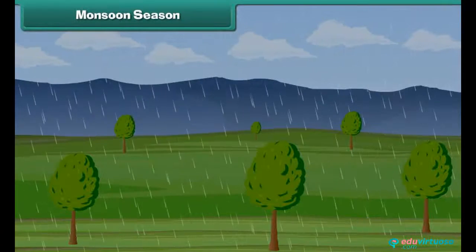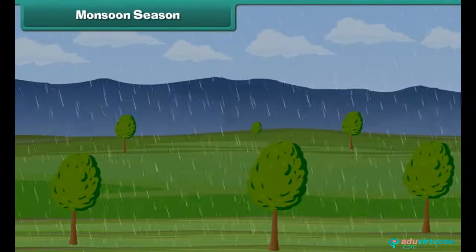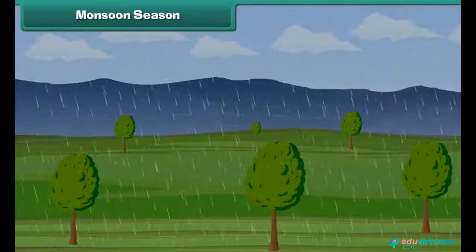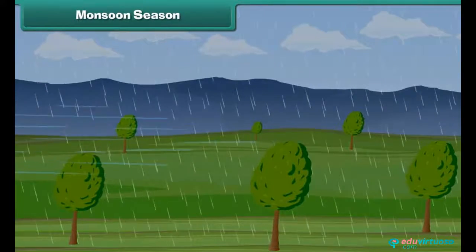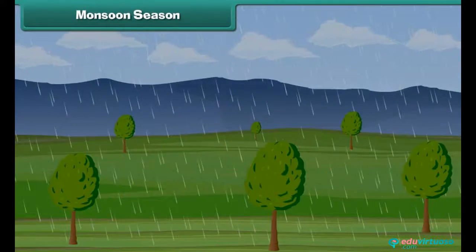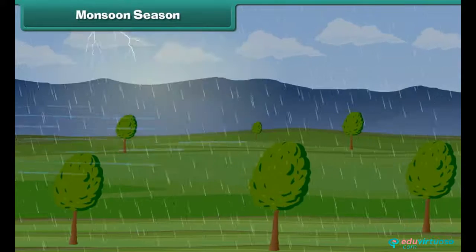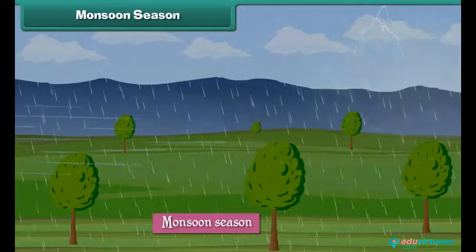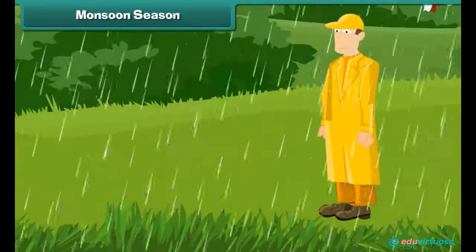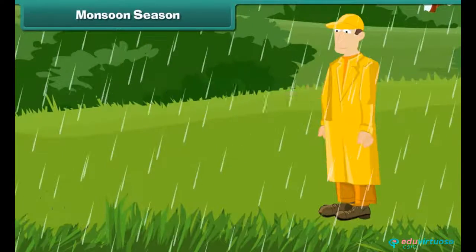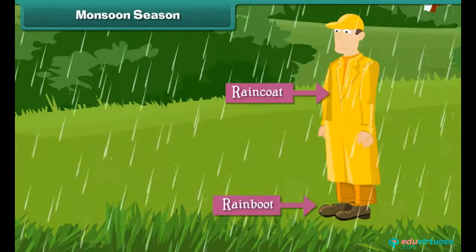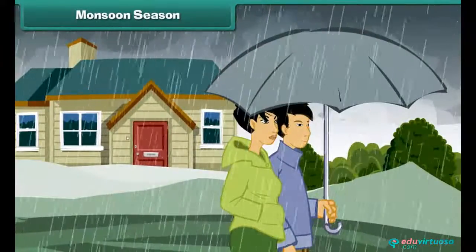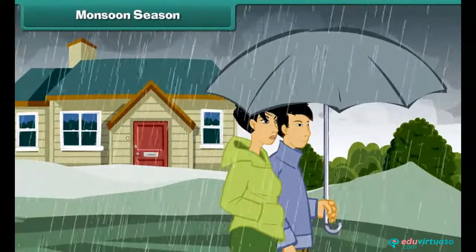Monsoon refers to the wind that brings rains. That is why the season of heavy and continuous rainfall is also known as the monsoon season. During the monsoon season, we wear raincoats and rain boots. We carry umbrellas when we step out of the house.